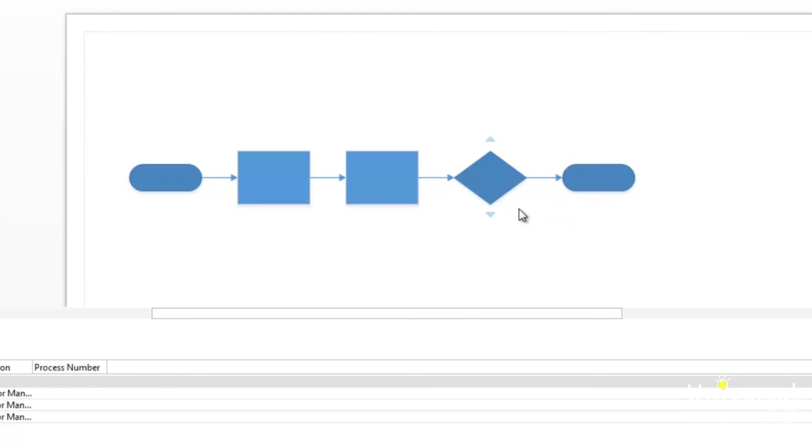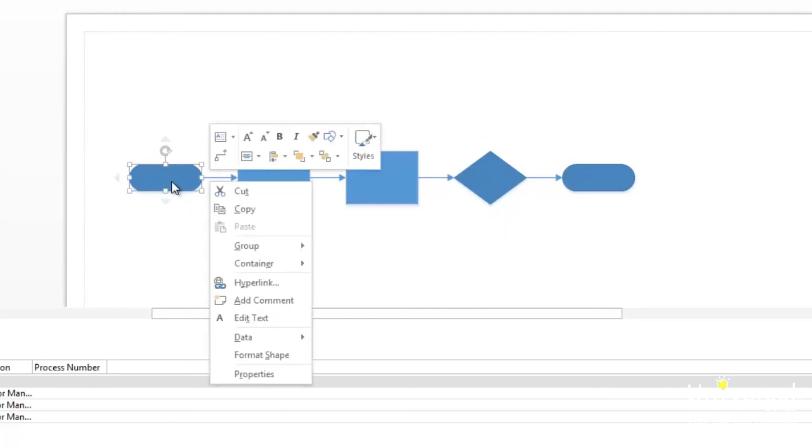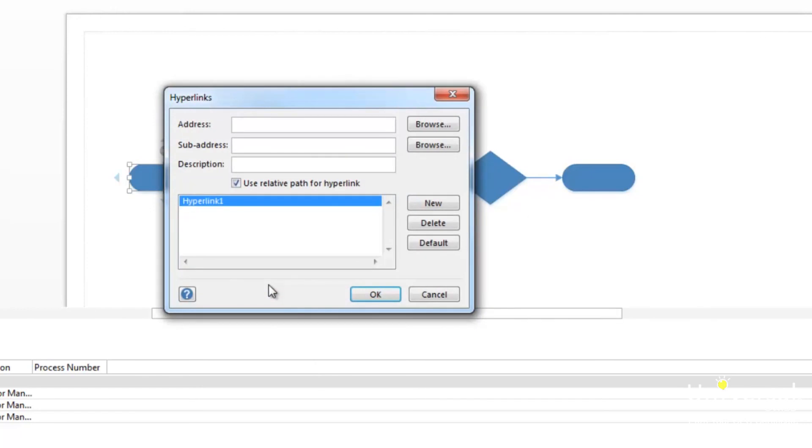You follow the same beginning steps to create a hyperlink to a document as you did when you created one to a webpage. Right click on a shape in your drawing and select hyperlink. Click the browse button to see this menu. Now, select local file.